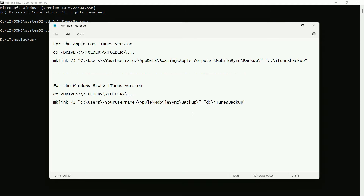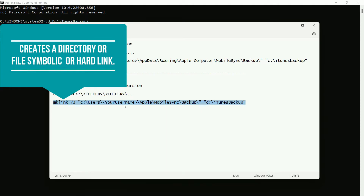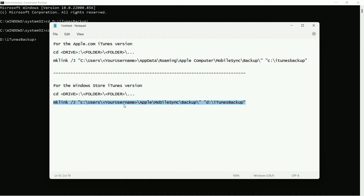Since I'm using the Windows Store version of iTunes, I copy the corresponding command, which is: 'mklink /j [path to backup folder] [path to new itunesbackup folder on D drive]'. We're making a junction link between these two folders — not a shortcut, but a real link. So even though iTunes will try to save the backup in its original folder, that backup will actually be saved into the new location on D:\itunesbackup.